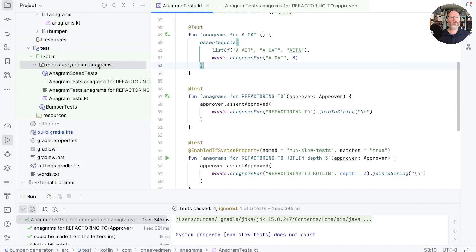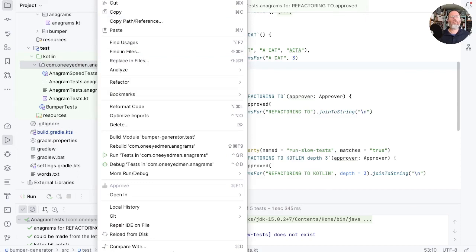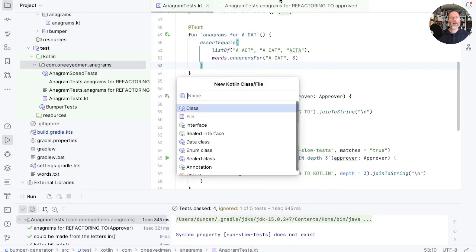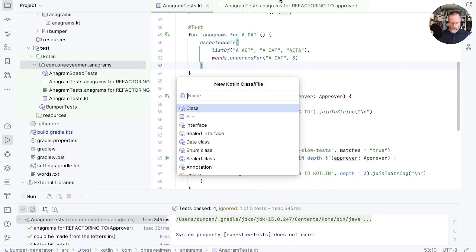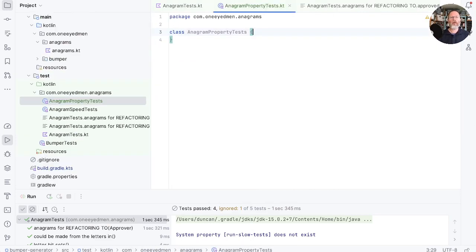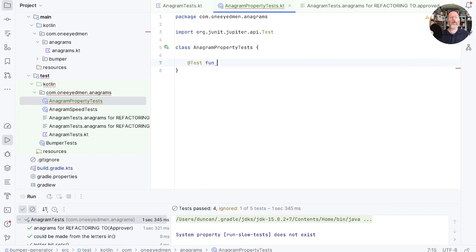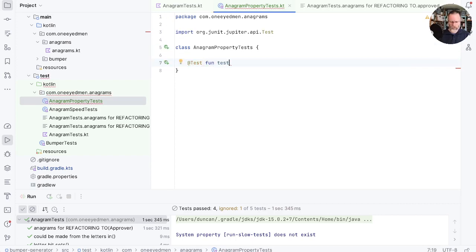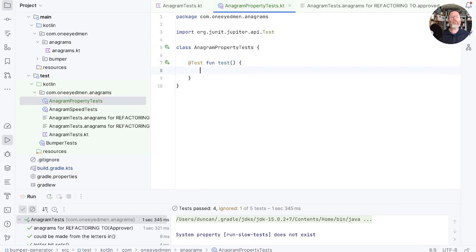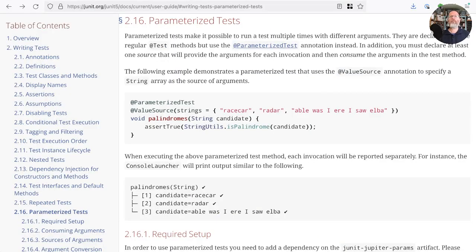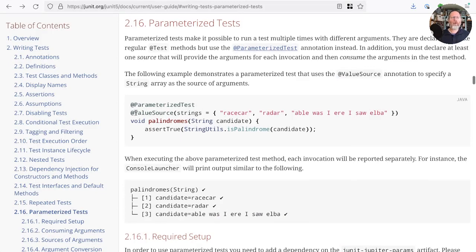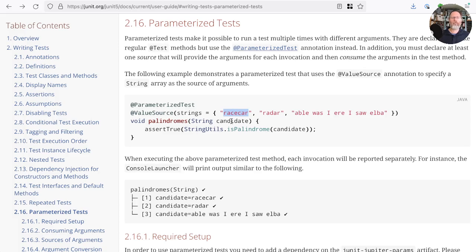So let's create ourselves a new test and we're going to call it anagram property tests. Now normally we'd create a test and say @Test fun some sort of test, but today we're going to use a different feature of JUnit and that's parameterized test. Let's go and have a look at documentation. So here you can see we use a parameterized test and we give it some sort of value source, and then the parameters from our value source are handed to our test method as arguments to the method.